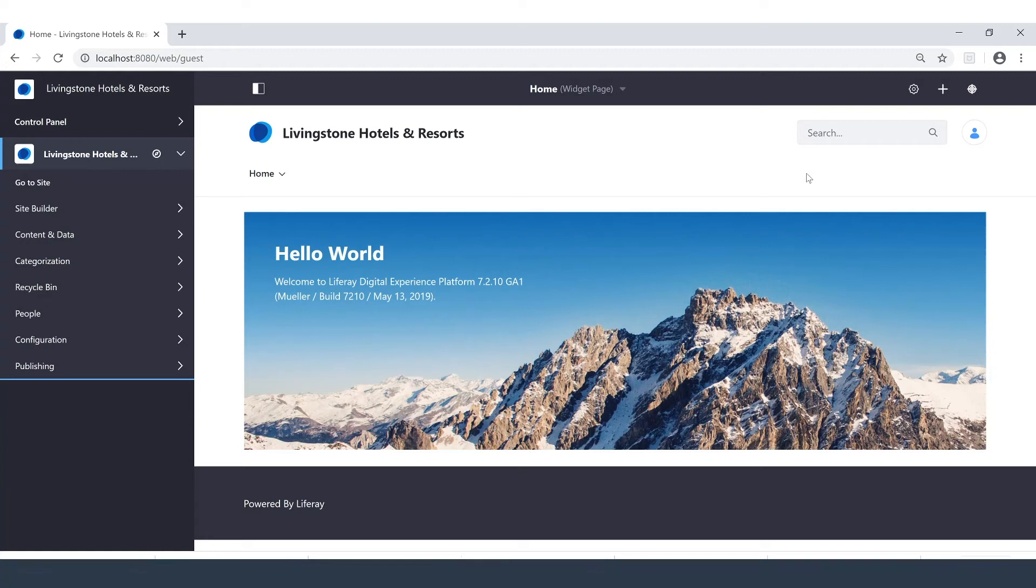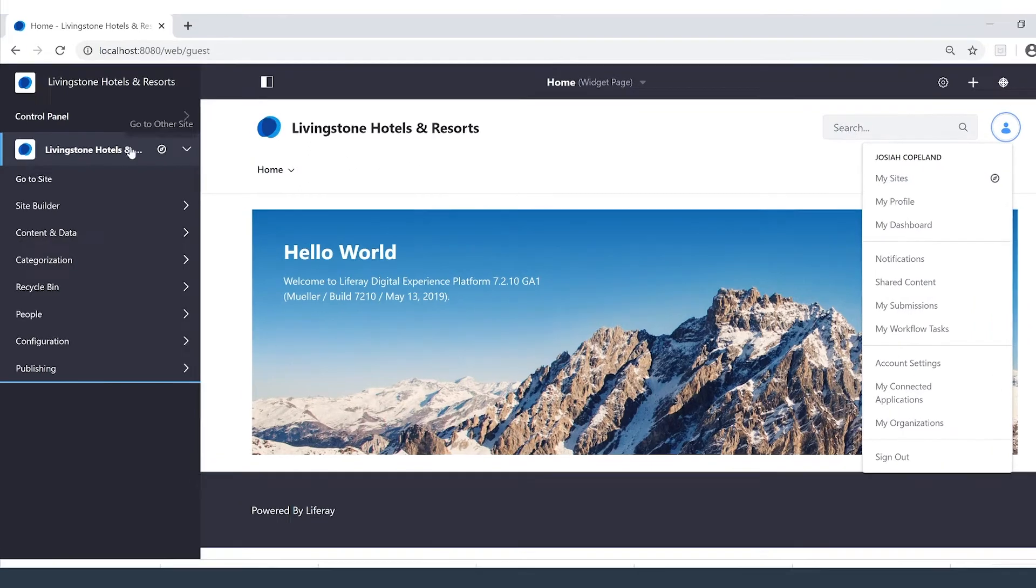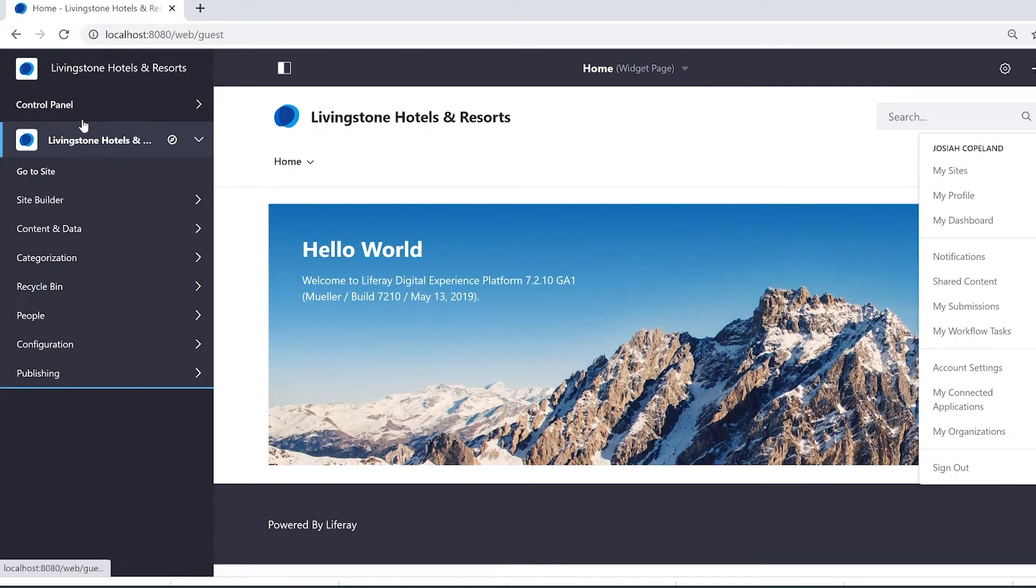Hi there, my name is Zyke and today I'm going to show you how you can add a new site to your platform in Liferay DXP 7.2. I'm signed in to Josiah Copeland who is my administrator. Because of that I have access to the menu and I'm currently at my site Livingston Hotels and Resorts.